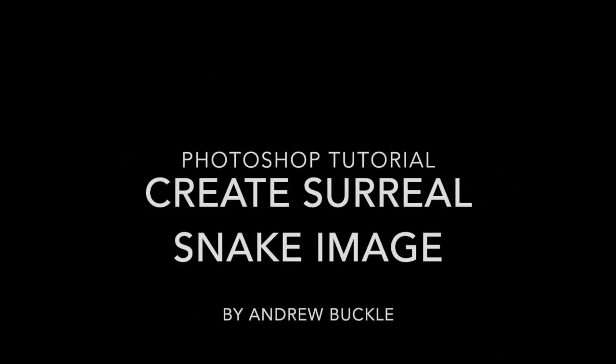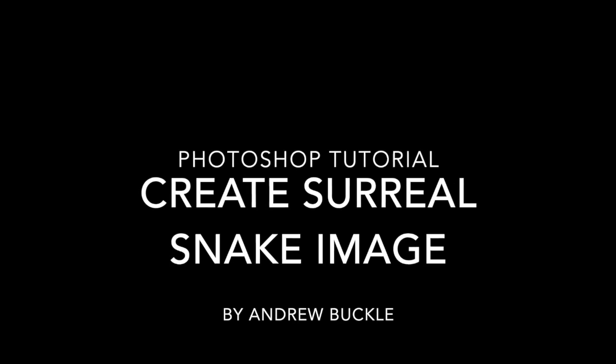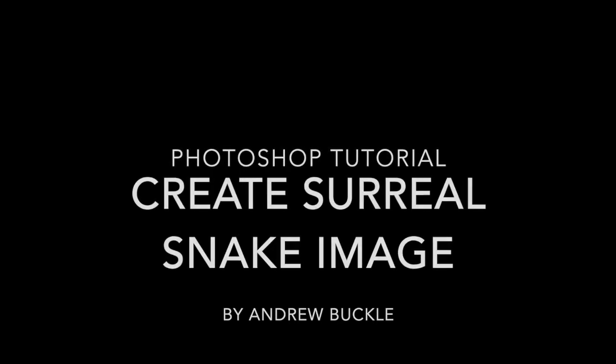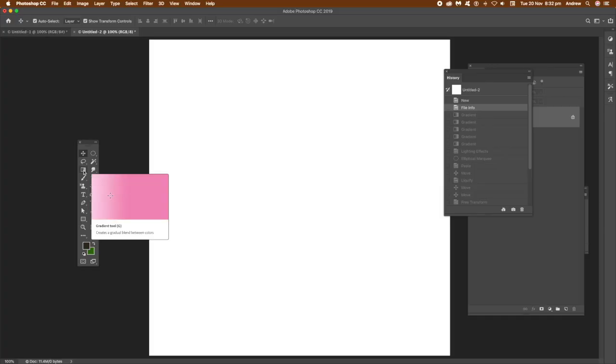Now to create a sort of unusual, surreal snake-like image in Photoshop, a very basic one in this case. Of course you can manipulate it in numerous ways.